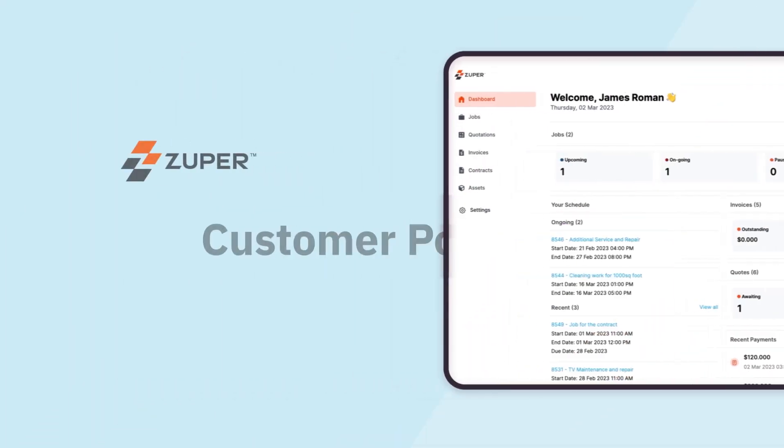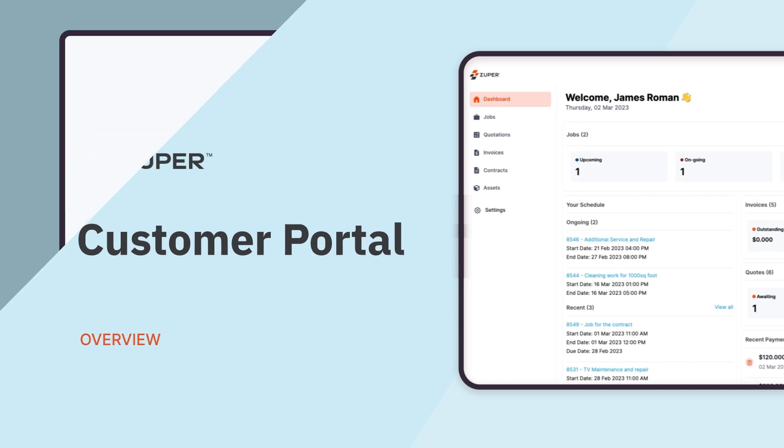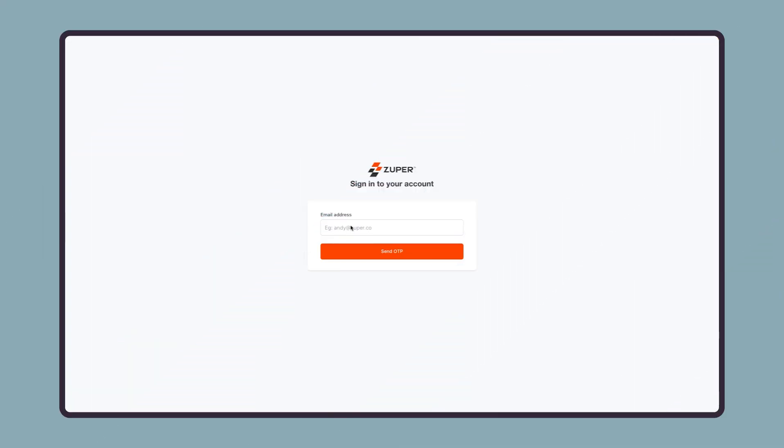In this video, you will see an overview of Zooper's customer portal. To start, here is the login page that your customer can use to get into their customer account.